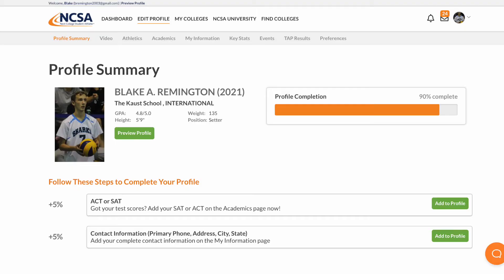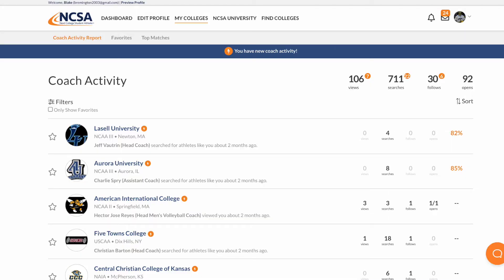This page is your profile summary, where it shows you a summary of everything that you have on your profile from your GPA to everything that you need to get done. You can also preview your profile and everything on it. The next page is the My Colleges page, where you can see all the colleges that have looked you up or that you have favorited.